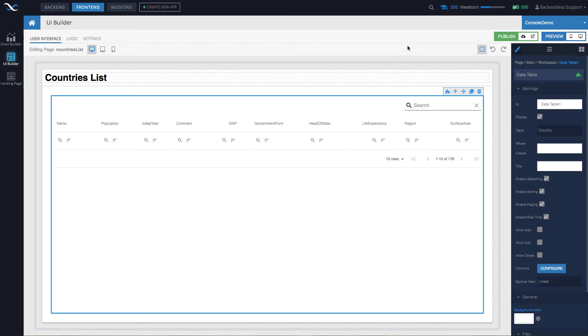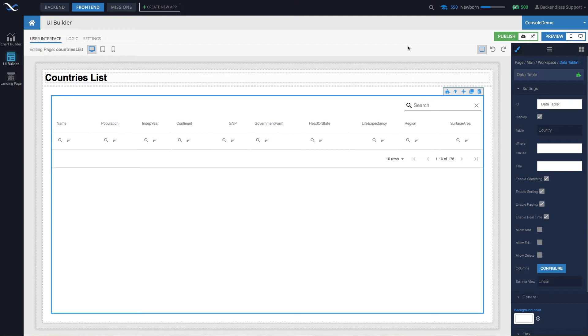Obviously, most applications consist of more than one page. As a result, there will be questions as to how you can pass data from one page to another, how to share some common context between the pages. And there are facilities in UI Builder to make it happen.